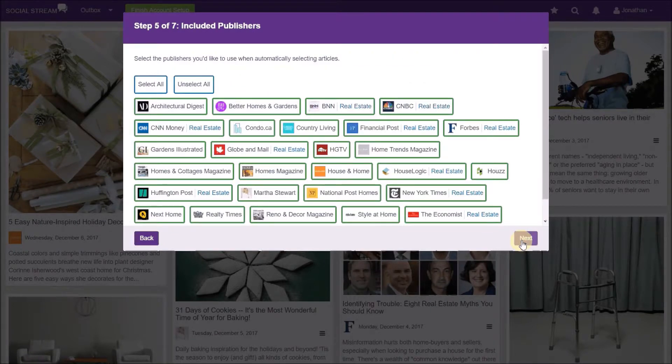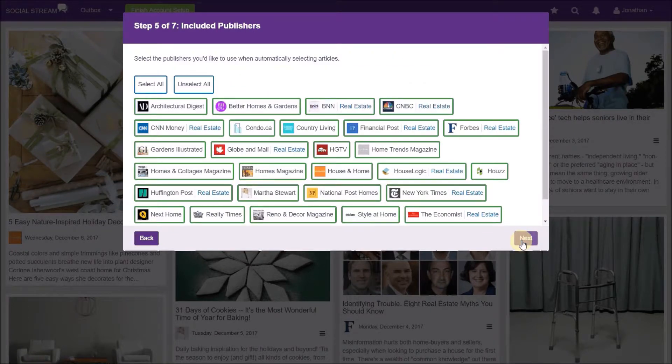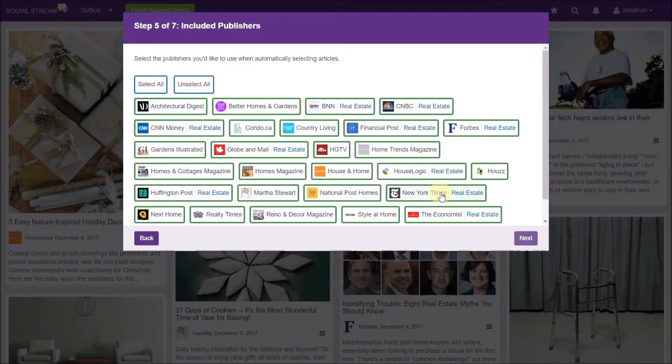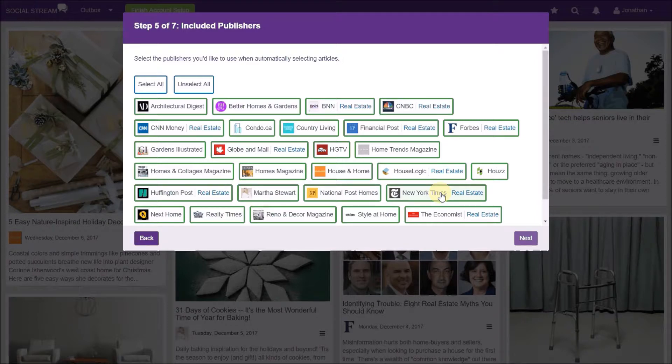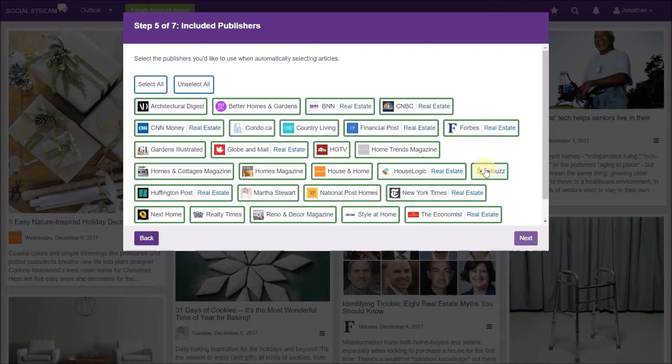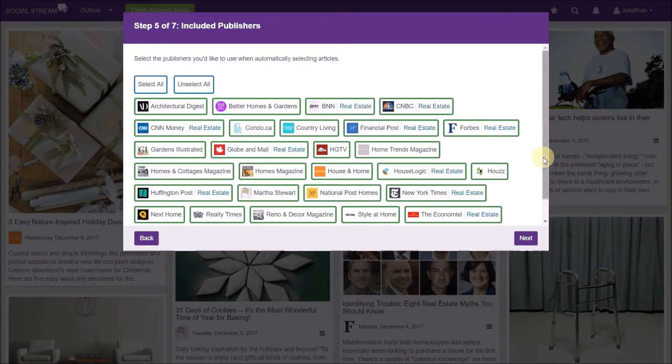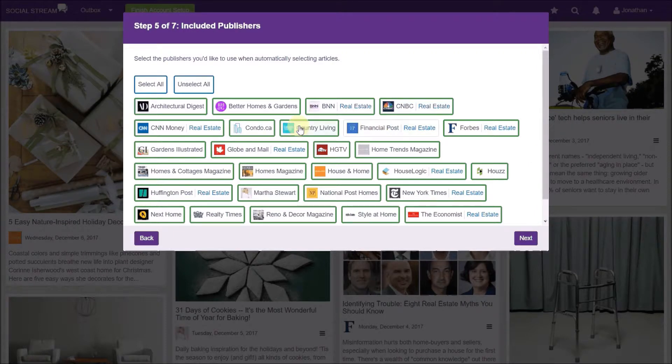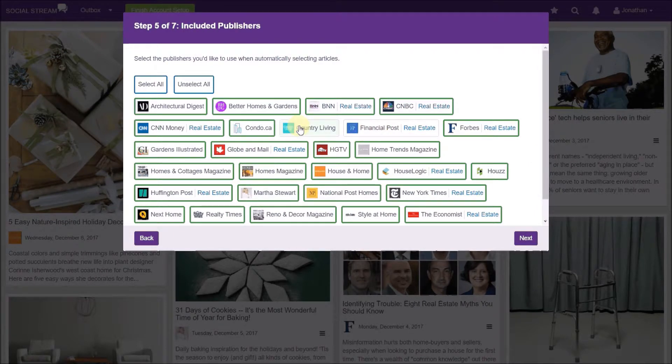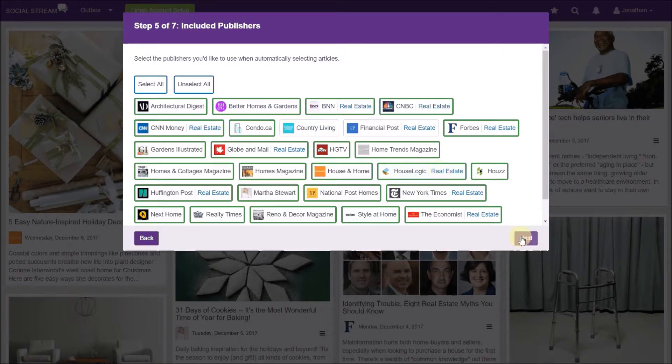The next two steps allow you to select your subject matter preferences. First, select the publications you want to include. All publications with content relevant to your country are auto-selected. If you do not want articles from one or more publications, click the publication name so the green checkmark disappears. Click next when you have selected or deselected your desired publications.